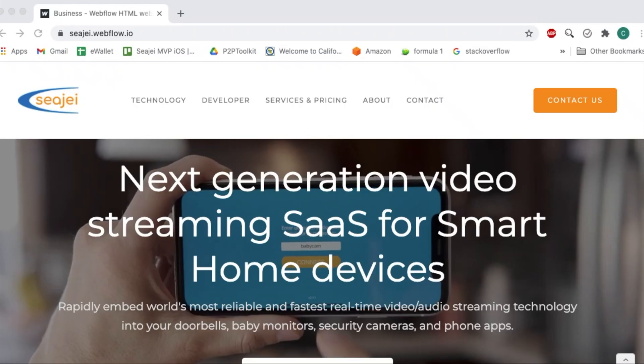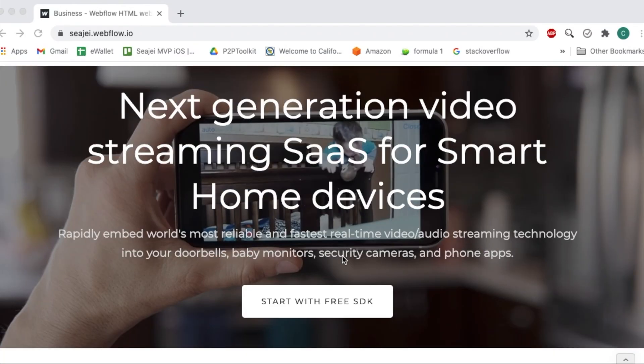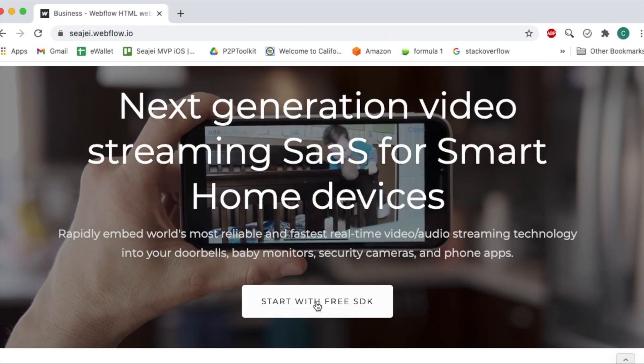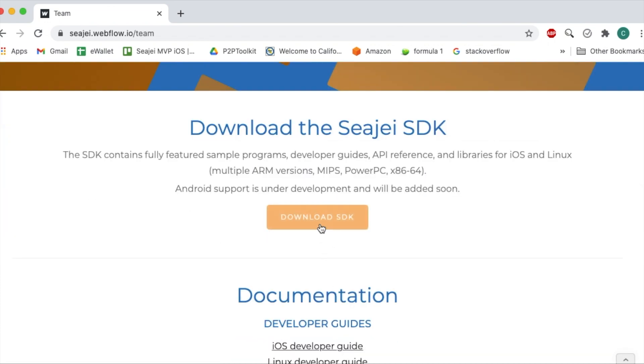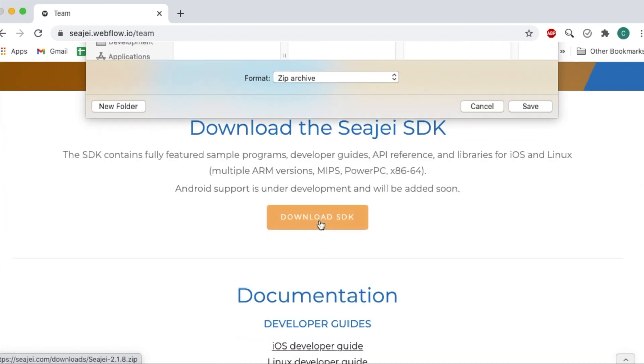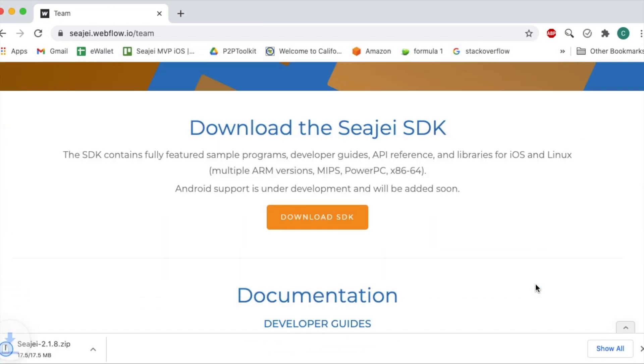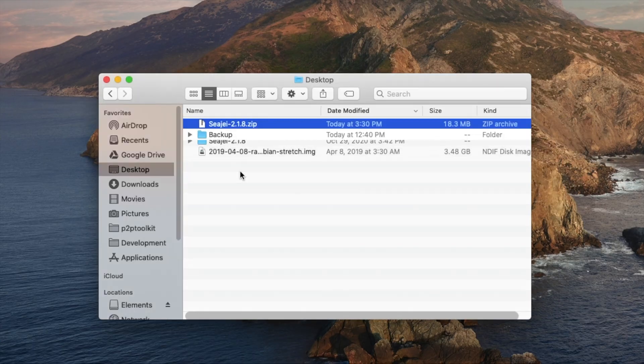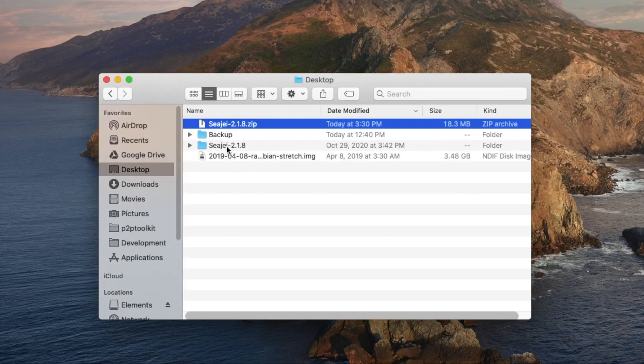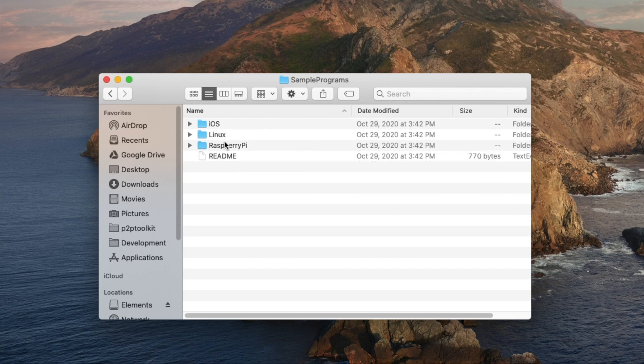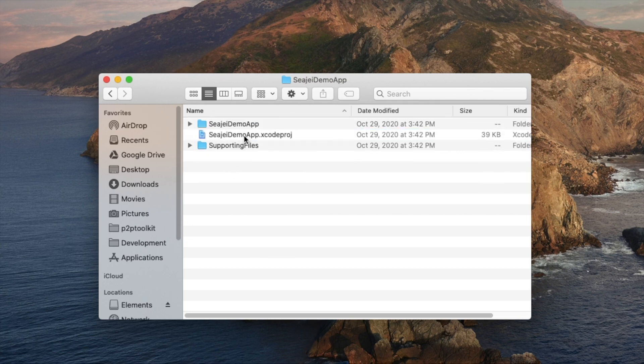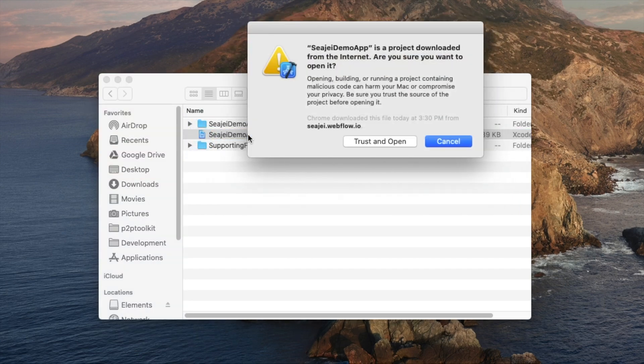Now let's get the iOS app going. I assume you already have Xcode and a developer account with Apple. Go to the same cj.com site on your Mac and download the SDK. And go to sample programs, iOS, cj demo app. Double click on the project file to open it in Xcode.